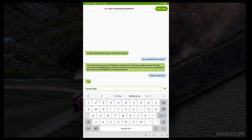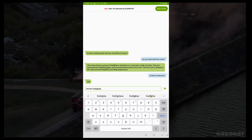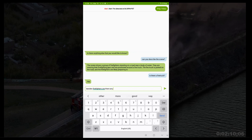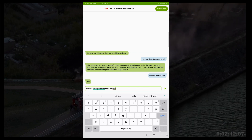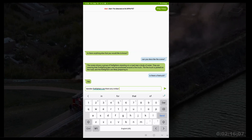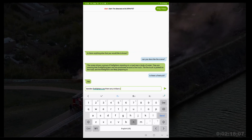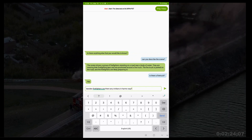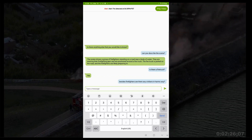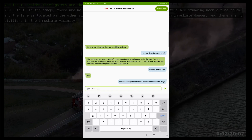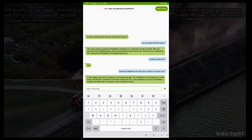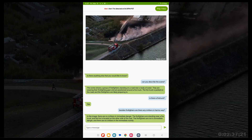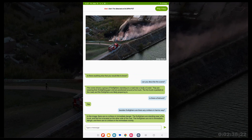So when you ask a question like, are there any civilians in danger, it can give a correct response. The possibilities are endless with Generative AI. And with our microservices, you can even stream out live video over WebRTC.